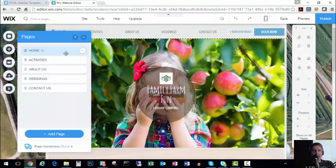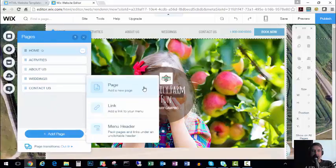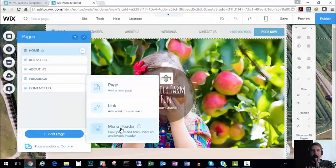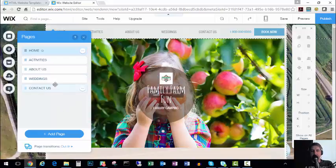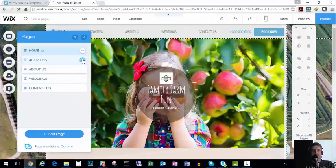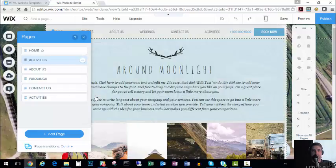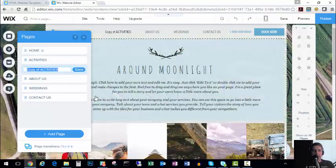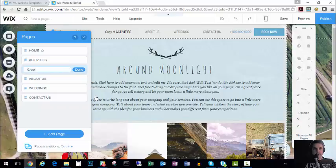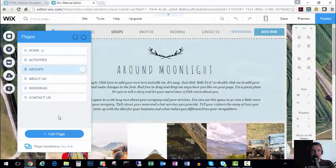If I want to add a new page, it's as simple as going to this pages tab, saying add page. And I can add a new page. I can do a menu header, I can do a link. But we want to add a new page. And a lot of times instead of doing add page, it's easier to say okay I want it to be very similar to the activities page. So I'm going to click this three way button over here and I'm going to say duplicate. And instead of activities I'm going to call this groups and keep it capitalized so that it looks the same up there. So now you see I've got home, activities, and groups.